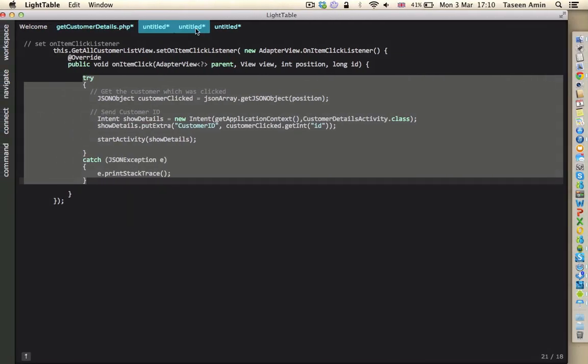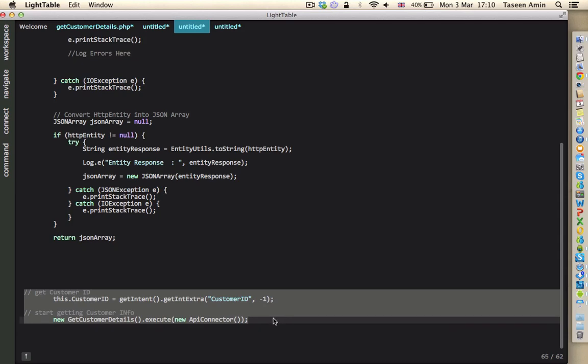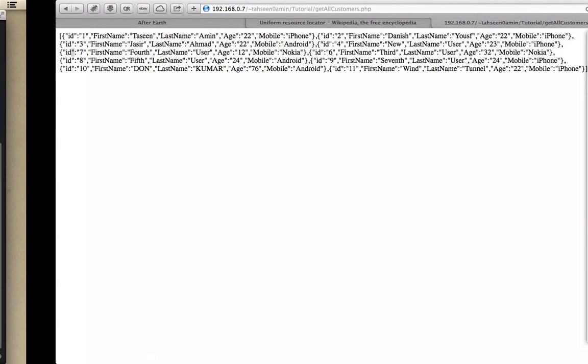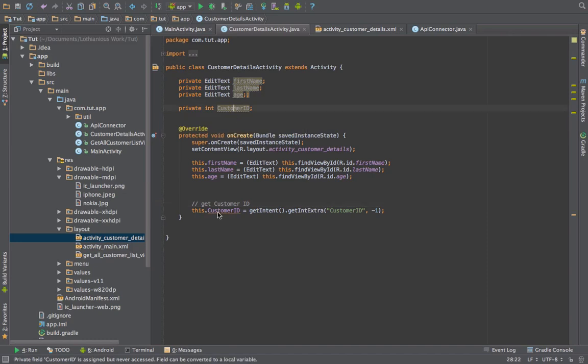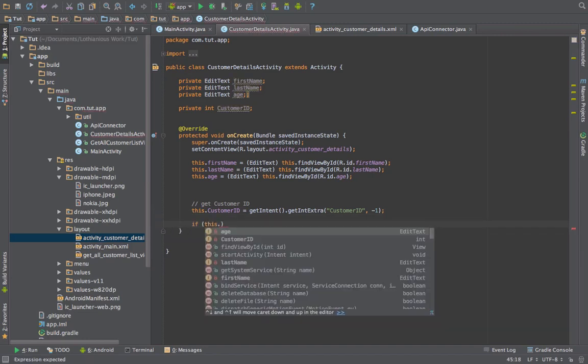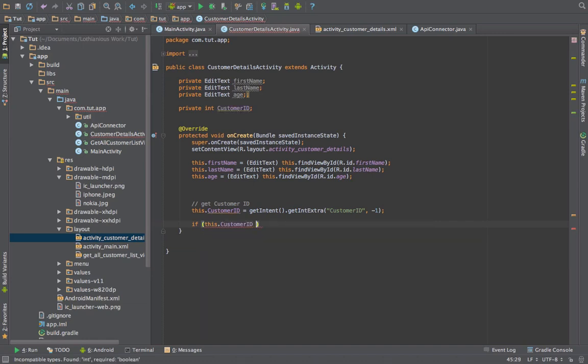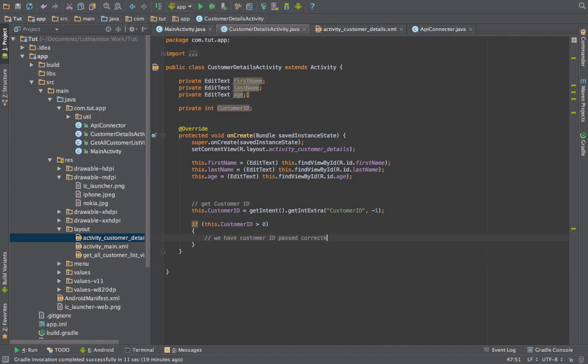And in here we will get the customer ID which was clicked. So I'm saying this customer ID, get intent, get the int with this key. If it's not there then set it to minus one. Then we'll also say if this customer ID is greater than zero, then we know that we have a customer ID passed correctly to this view.